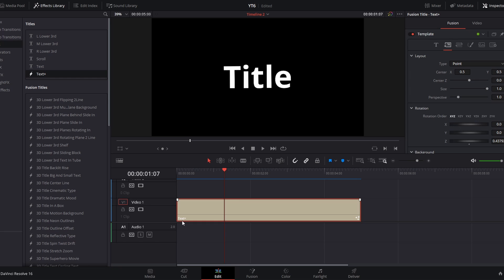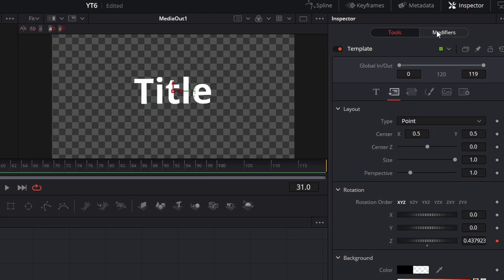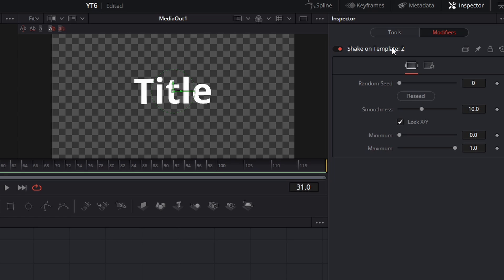I'm going to right-click on center and go to Remove Shake and reset this position data to 0.5 on the x and 0.5 on the y to get it back in the center. So we still have that very subtle rotation, but we don't have control over the effect. If you click on your Text Plus layer and open the Fusion page, you will see that layer has become a node. In the inspector, you will also see a Modifiers page — if you open that, you will see the shake modifier we added to that z-axis rotation. By default, whenever you add a modifier to any value, it will add a shake between values of 0 at a minimum and 1 at a maximum.